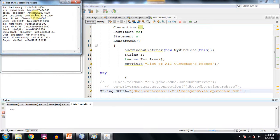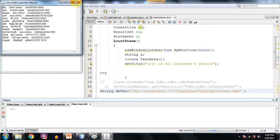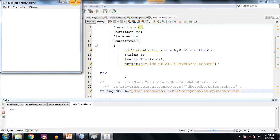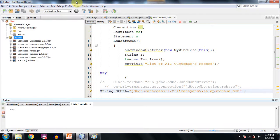So this is the names of the customers which are being shown because the database connectivity has taken place successfully and it's showing the names of all the customers.